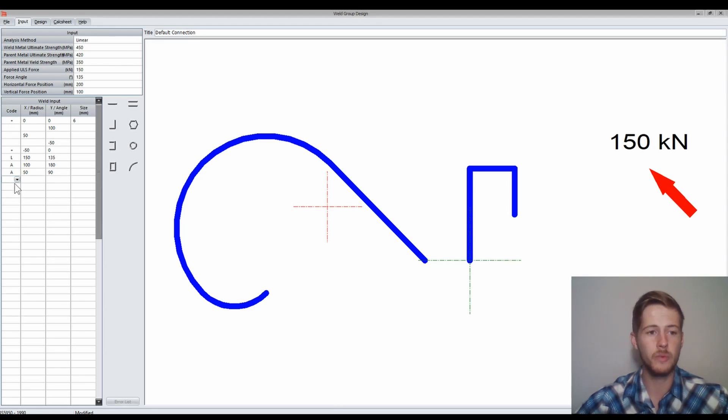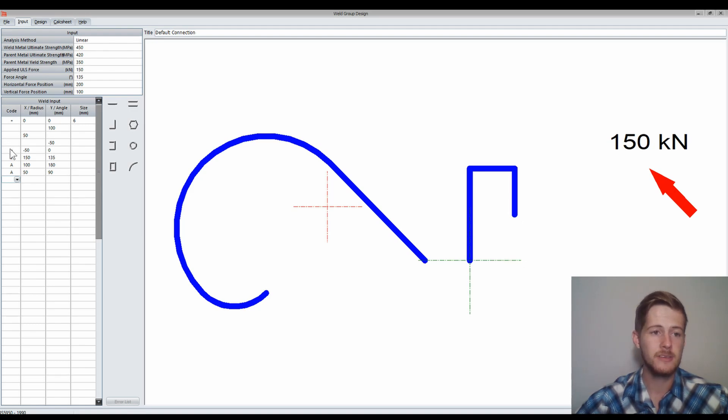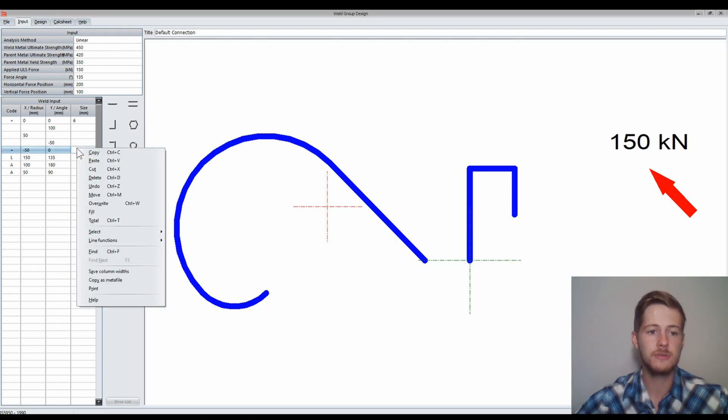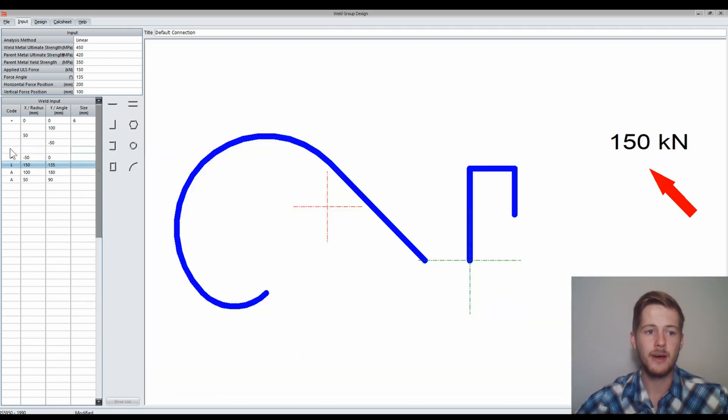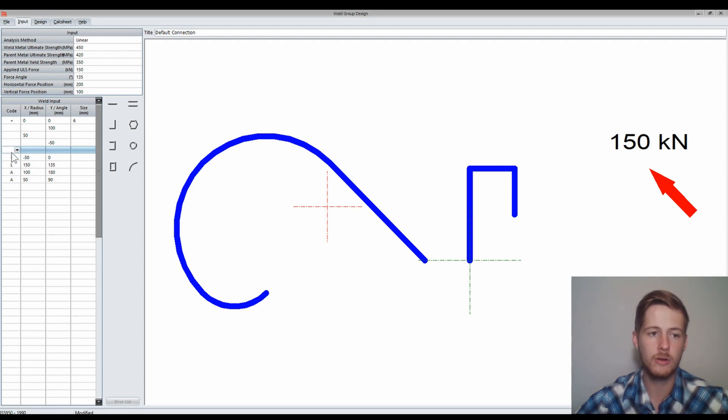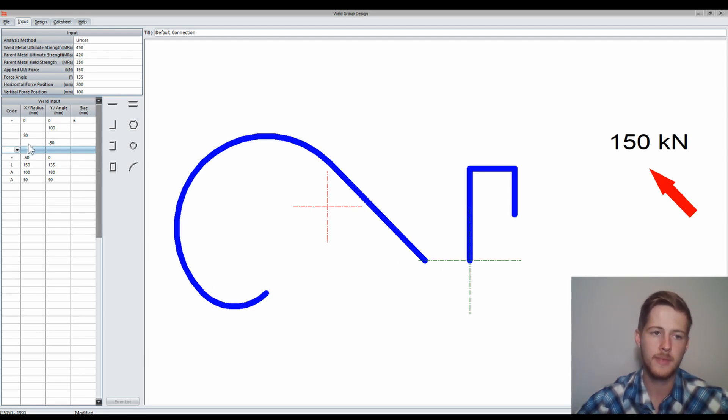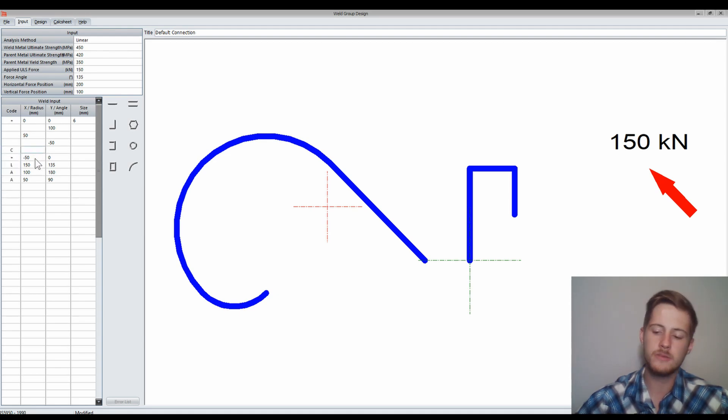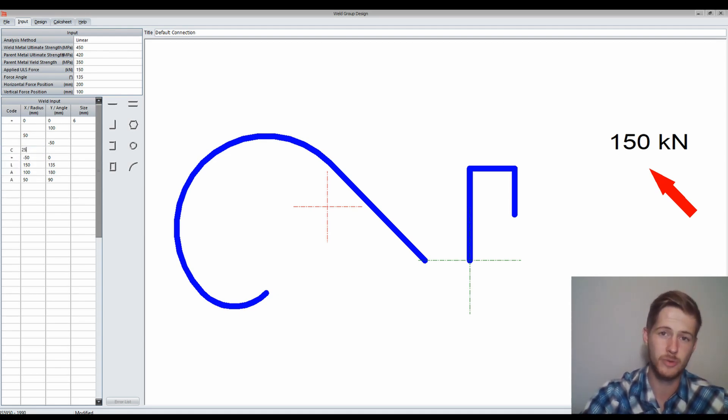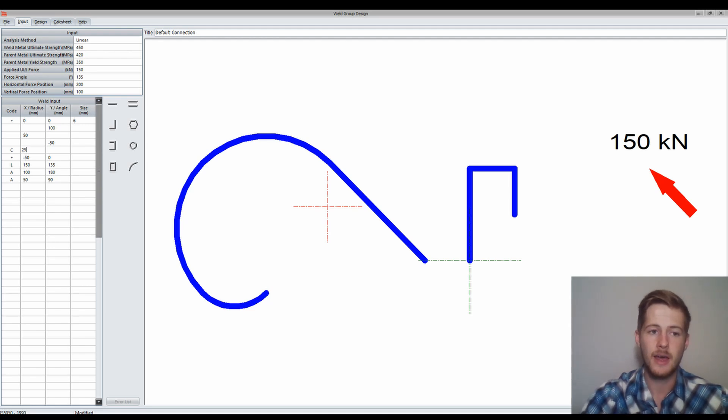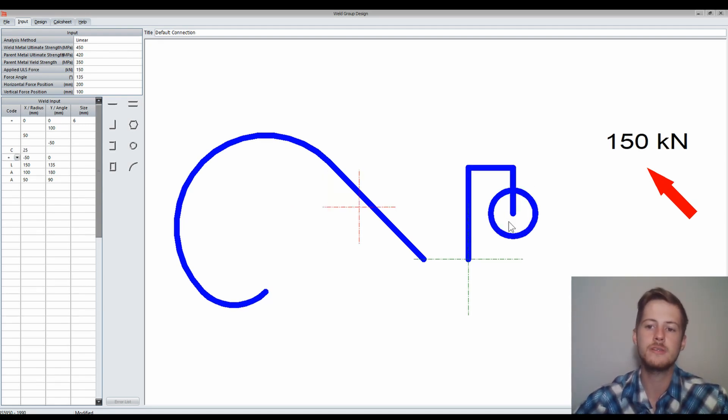For our last part, we can add a circle. I want to add a circle onto that point over there. We can select this row, right click, line function, and say insert line. We've made a new row that will occur after the last point made on the previous shape, which is that point over there. I'll select C and say what the radius of my circle will be. In this case 25 millimetres. You'll see that the center will be on the last point over there.